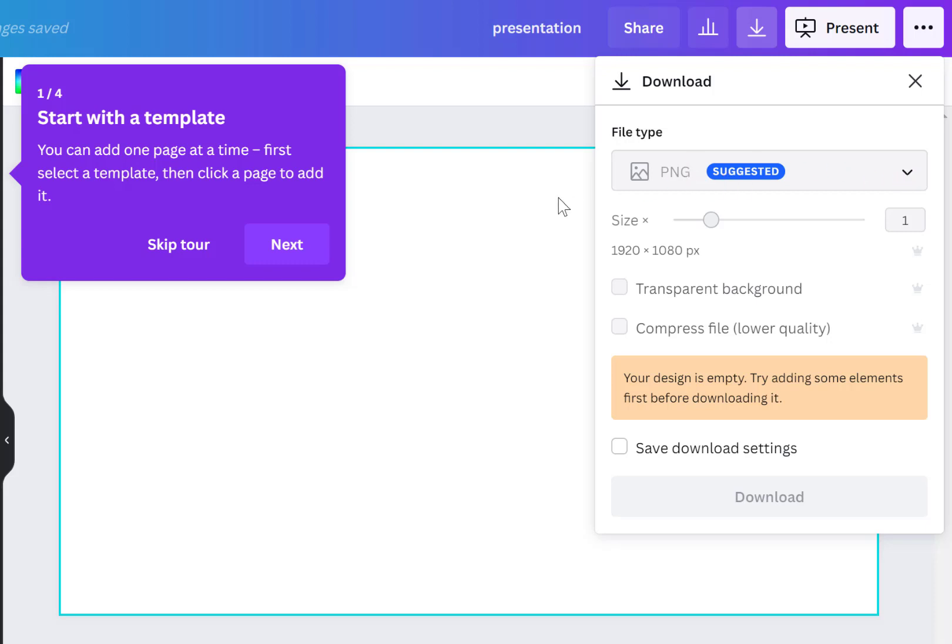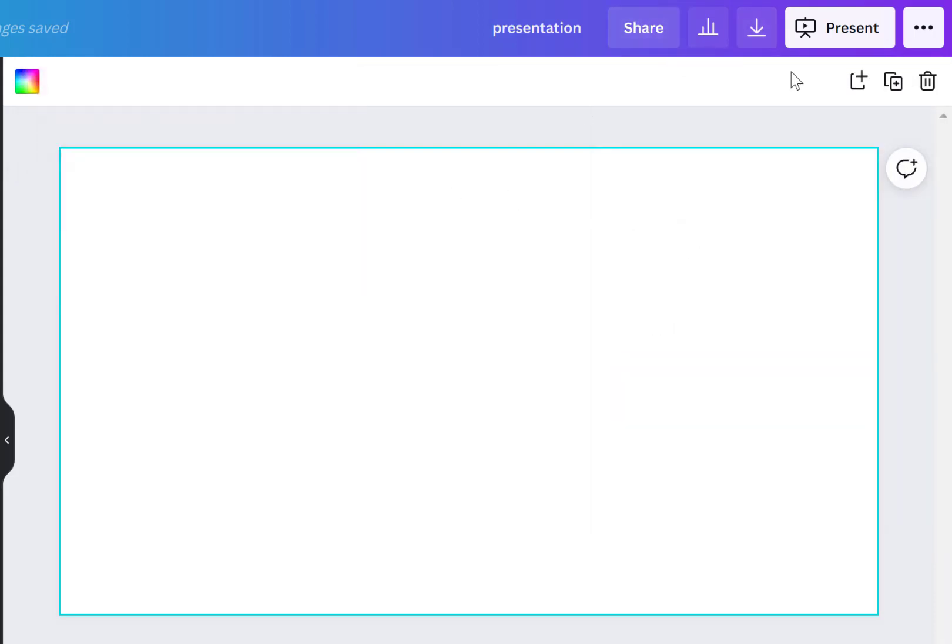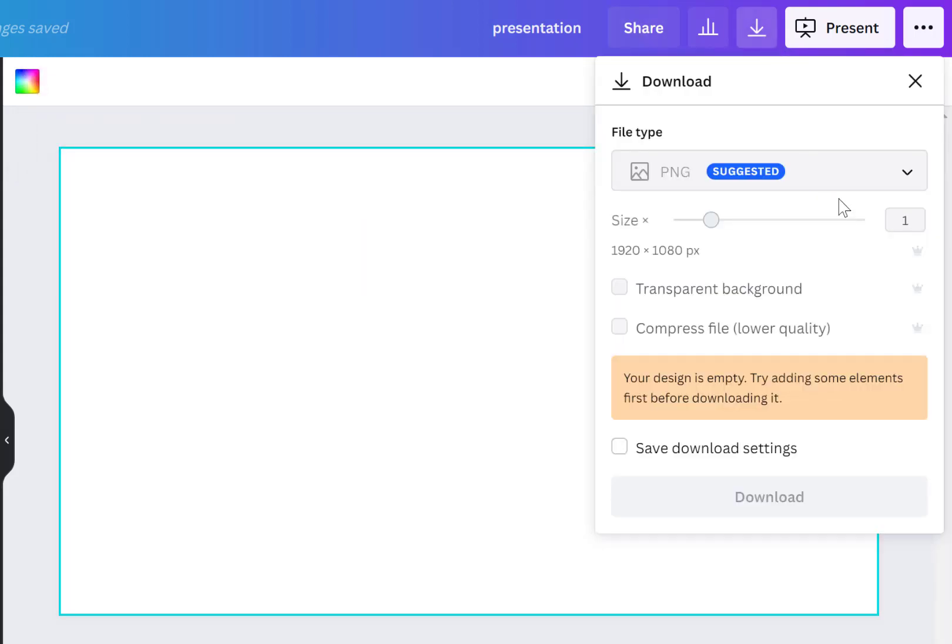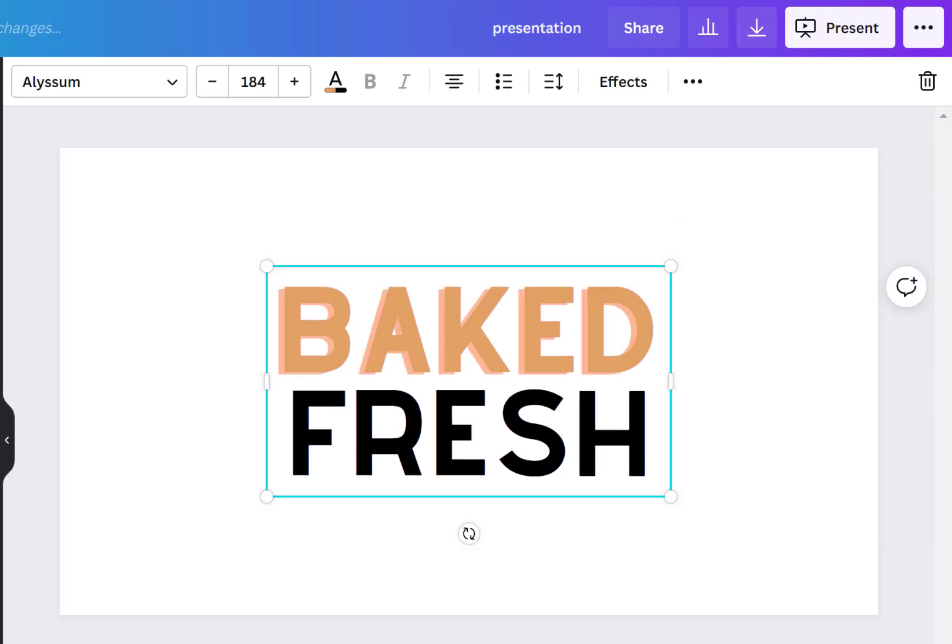This particular one is a default of PNG which is an image file and it's blank but that's why I can't click on it here. Let me just add something. There we go.